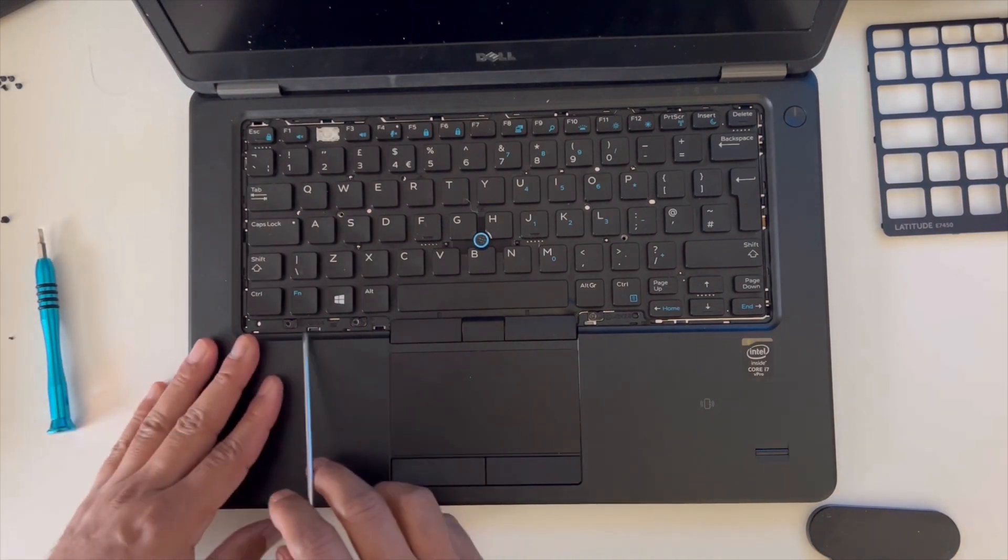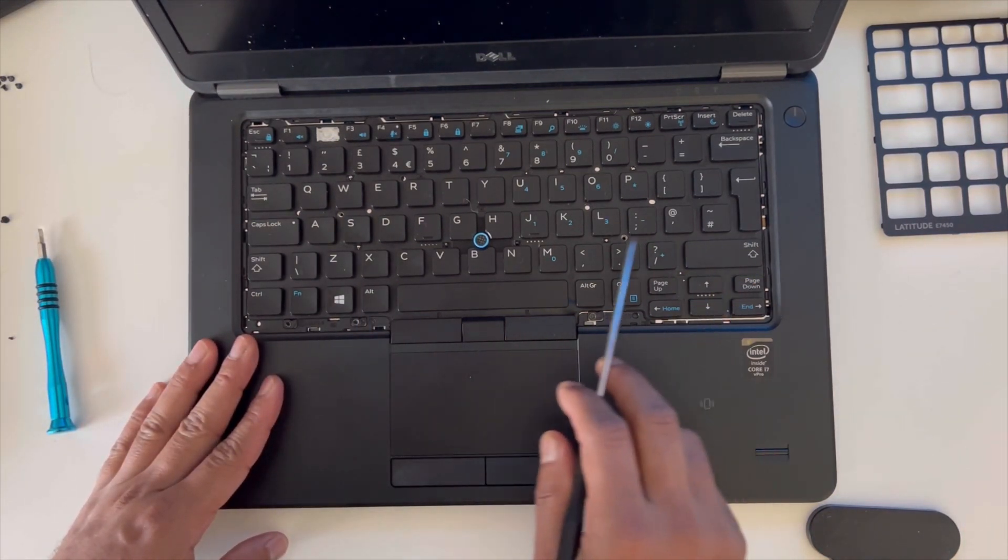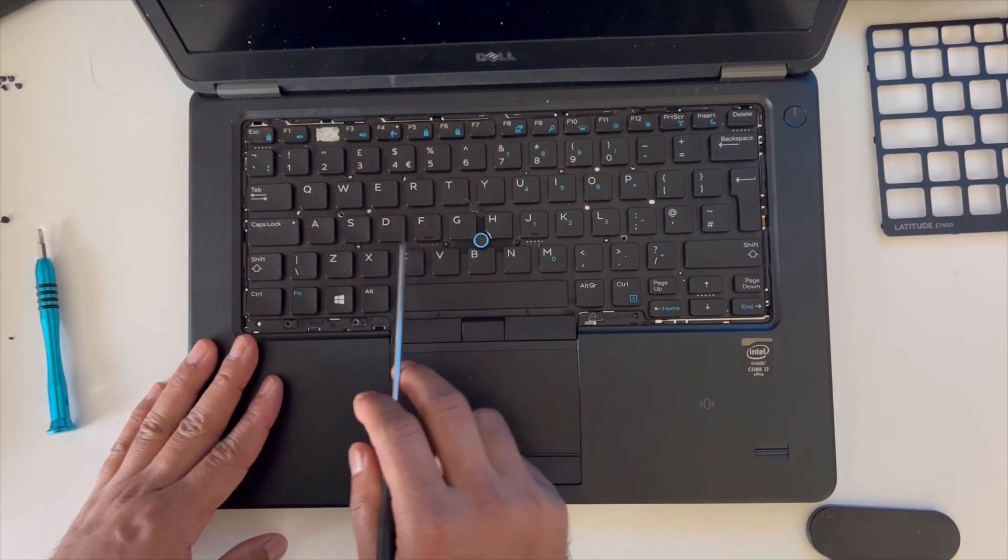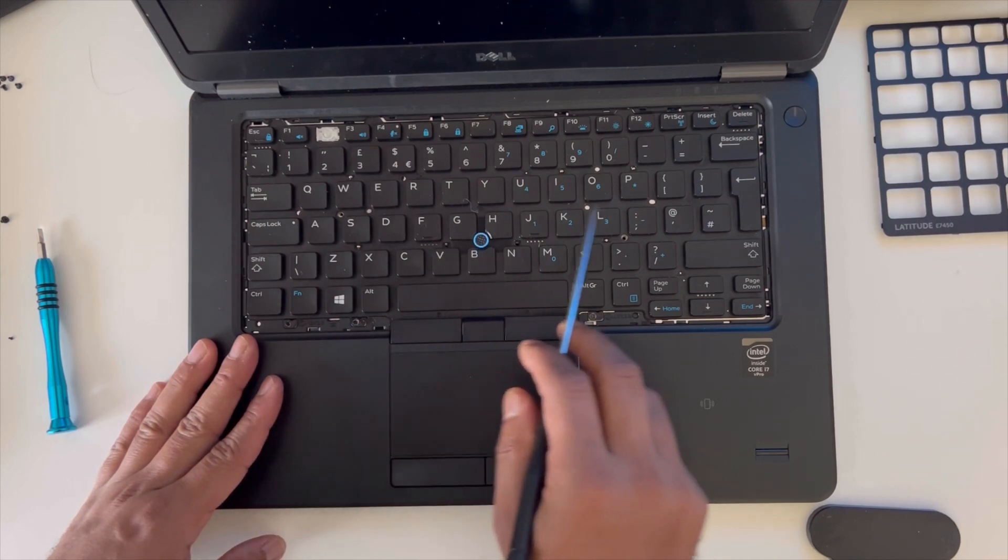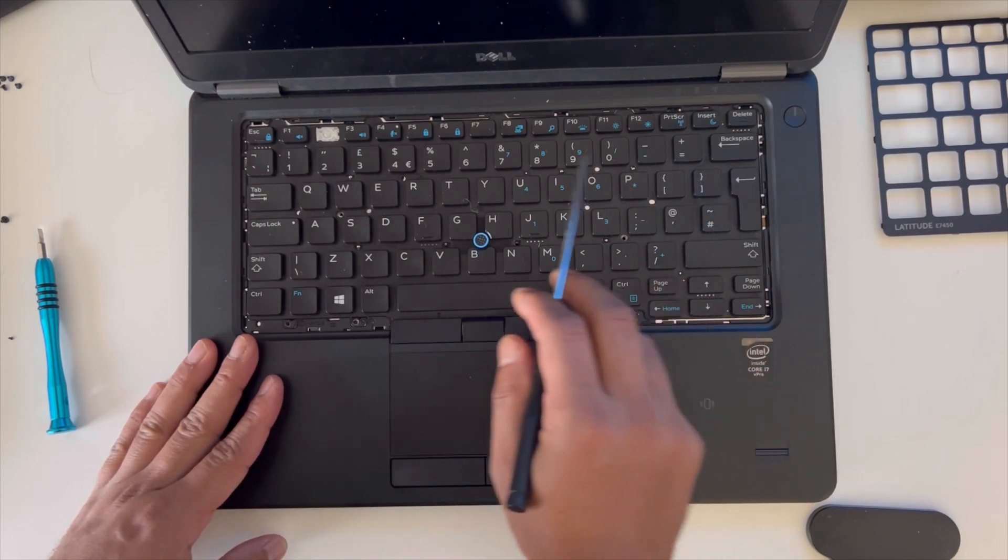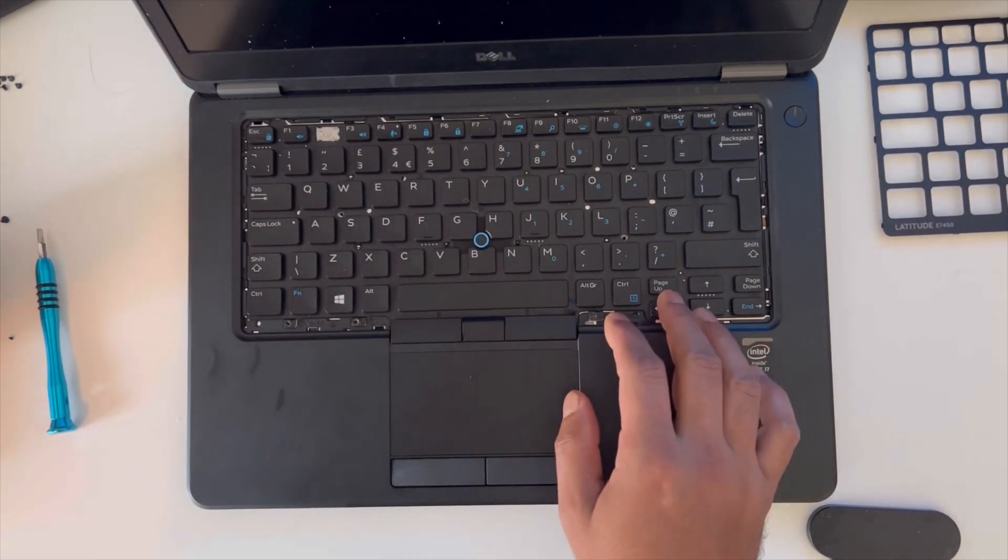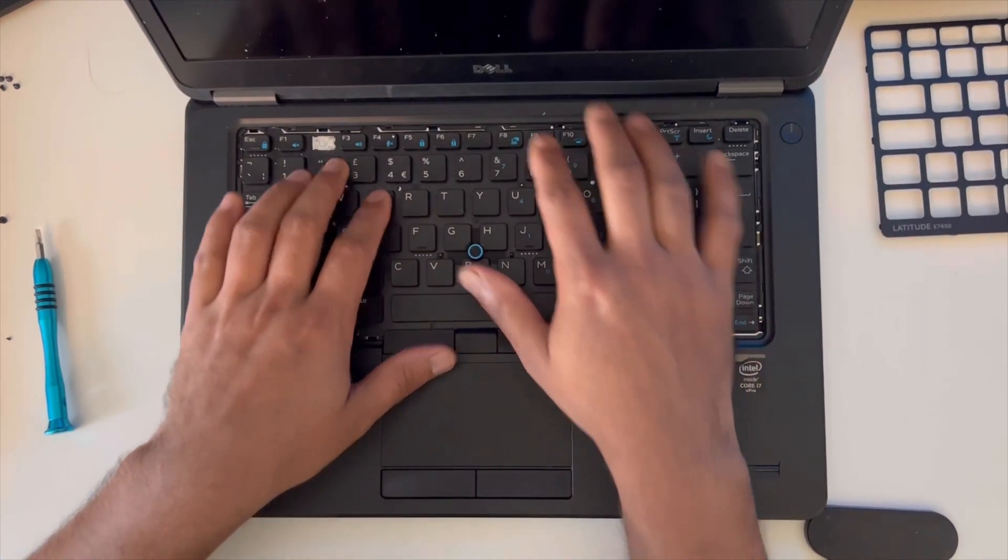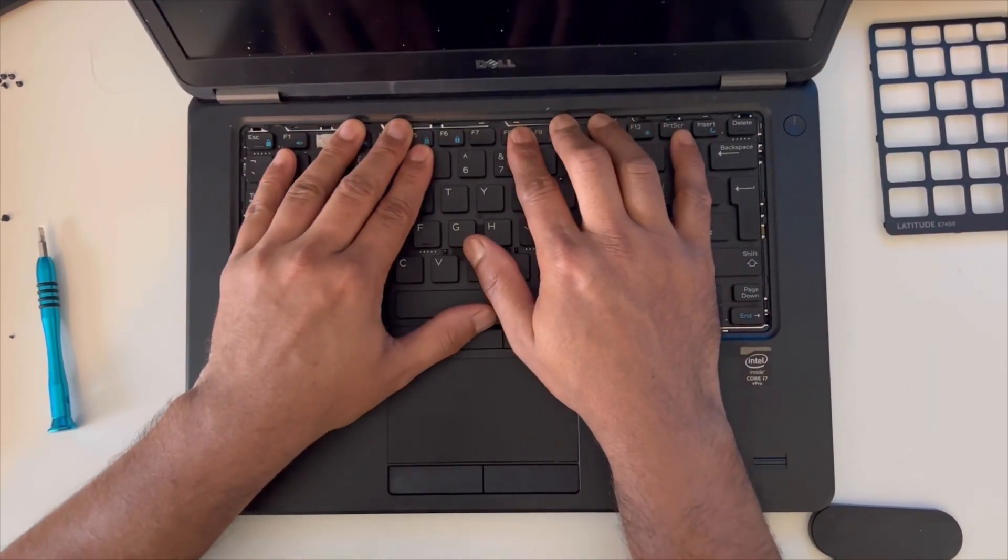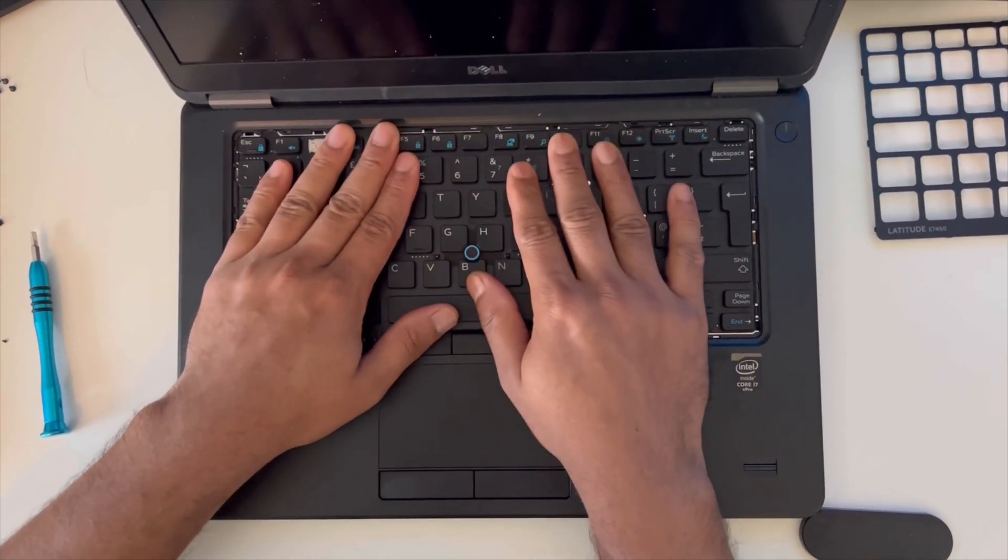Just make sure there isn't any more screws. Now push this a bit.